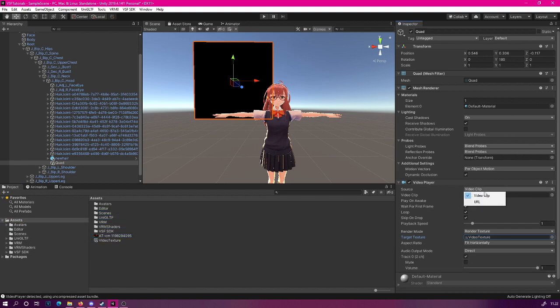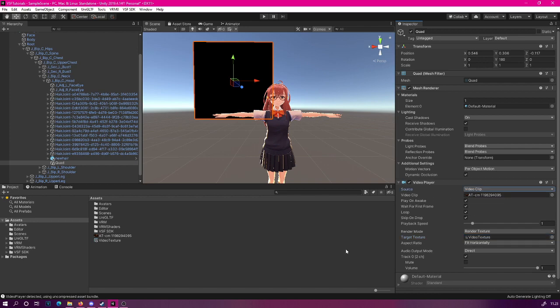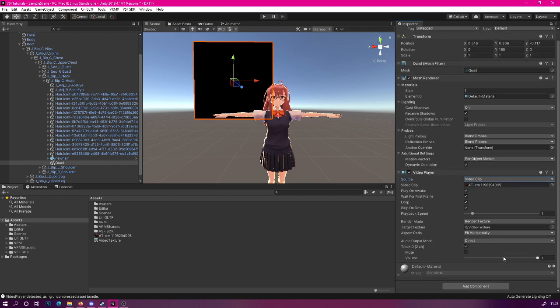Do notice that in theory, you could also play from a URL, but I have not tested this. It might be possible. You can give it a try, but you may run into some codec issues if you do that. If your file has audio, you can set which channels to use here. I'm personally just going to keep this audio track on. You can do whatever you want with your video.